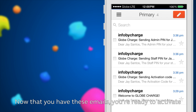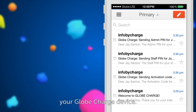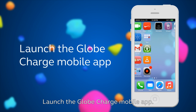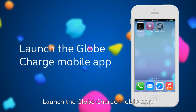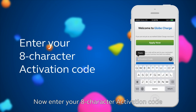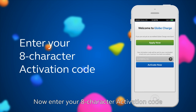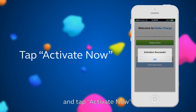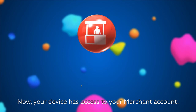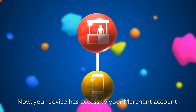Now that you have these emails, you're ready to activate your Globe Charge device. Launch the Globe Charge mobile app. Enter your 8-character activation code and tap Activate Now. Now your device has access to your merchant account.